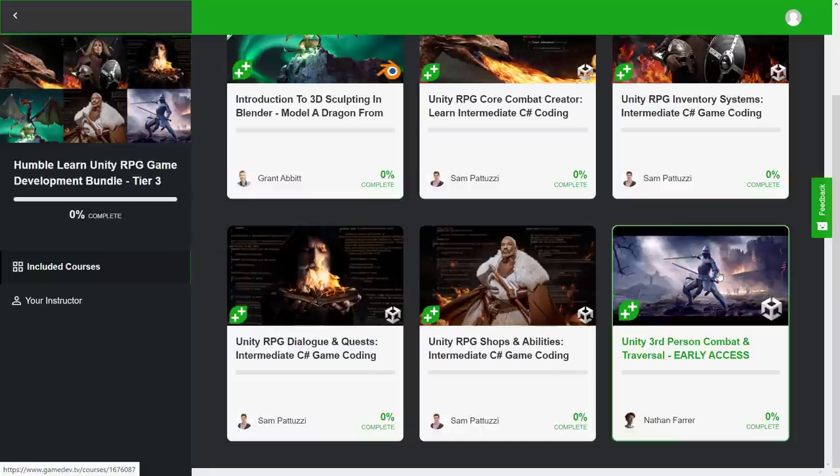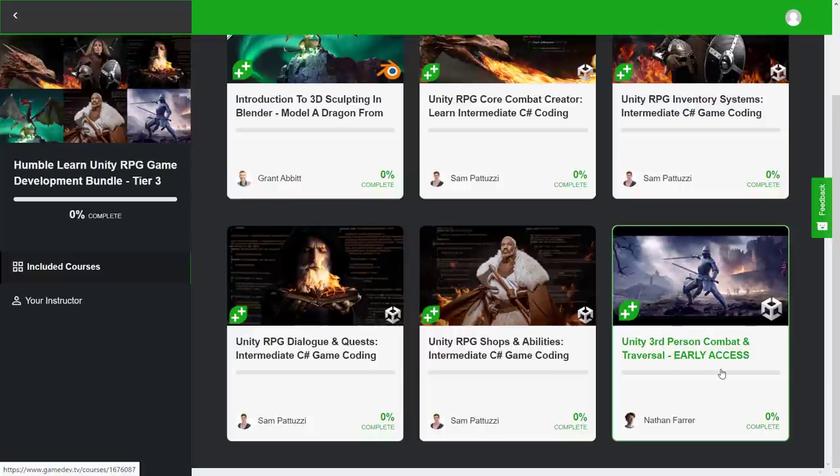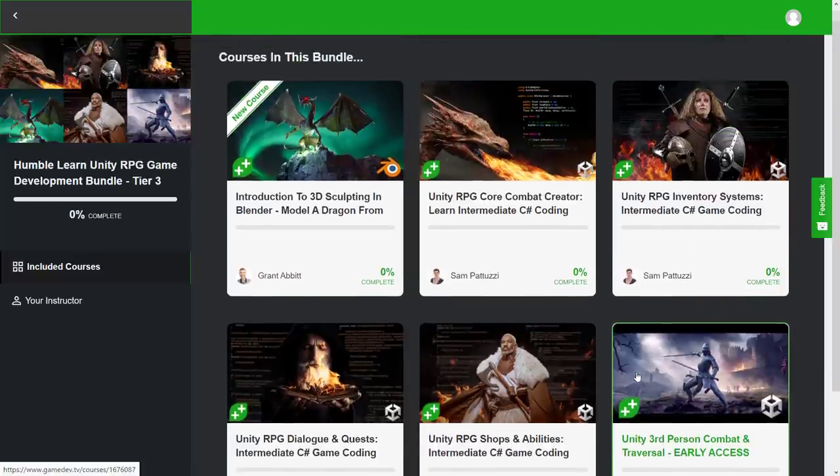All you're really getting right now is a placeholder for it right now. So hopefully in time, this one flushes in. This would be a really cool course for creating Dark Souls-style third-person combat. I hope in the future. But this is, again, early access. And when they say early, they mean early.